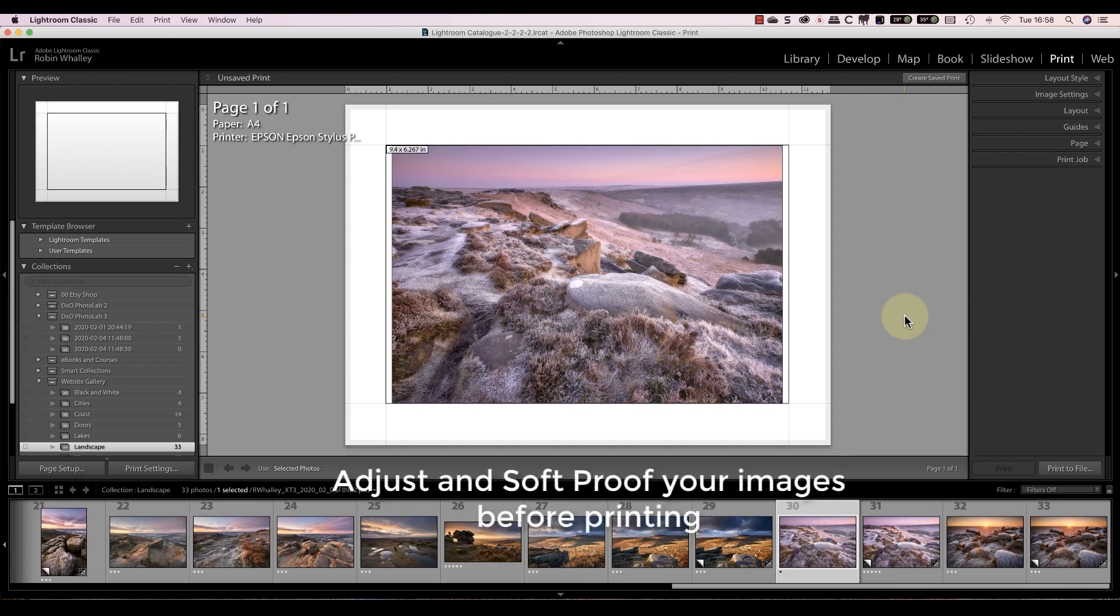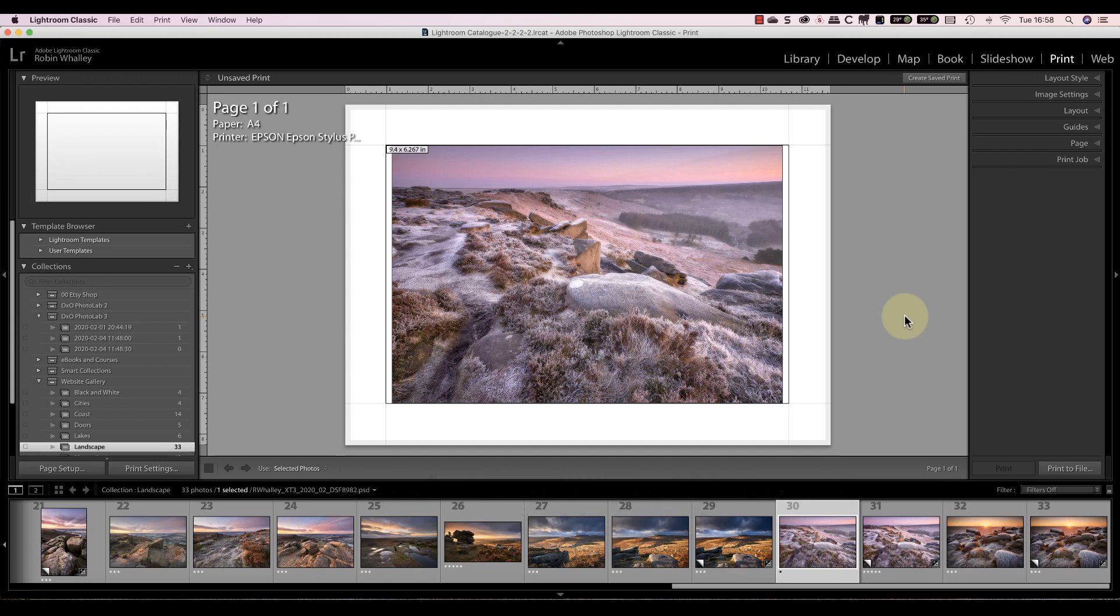Before starting though, be sure to adjust and soft proof the images you want to print. If you don't know how to do this, there are a few videos on my channel and website explaining how. I'll include the links in the video information below.